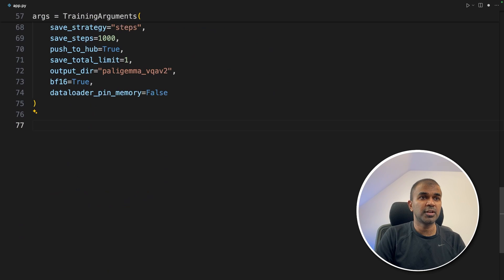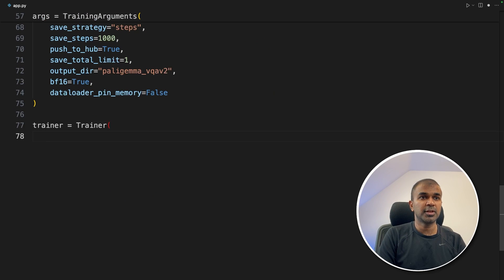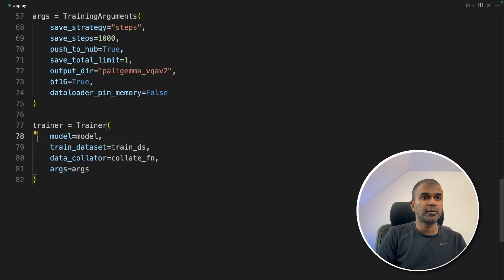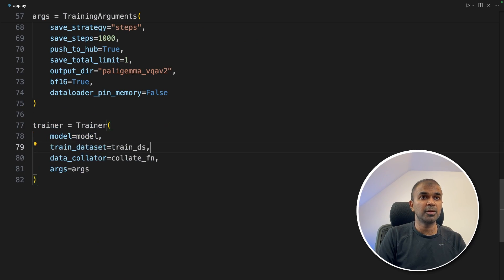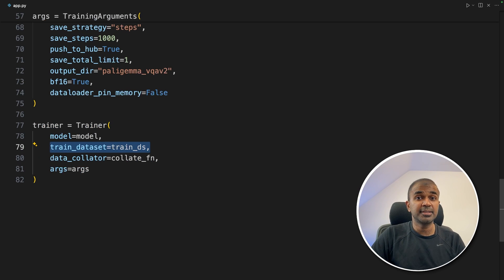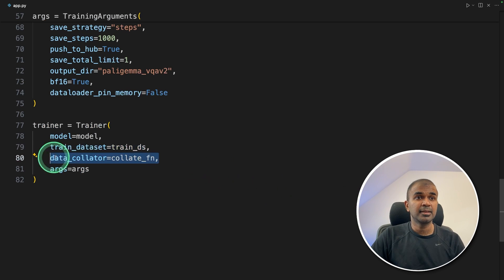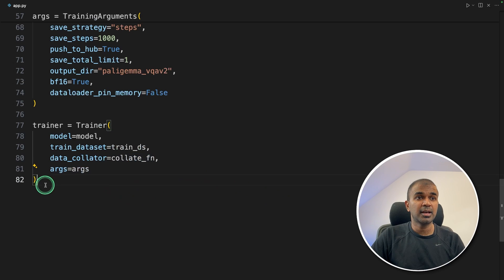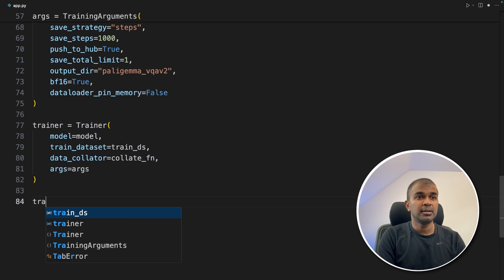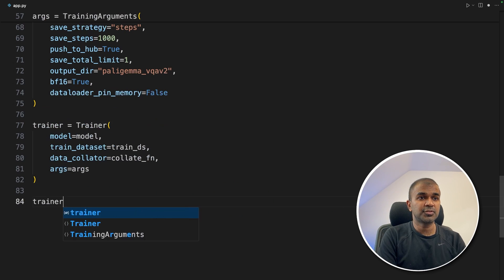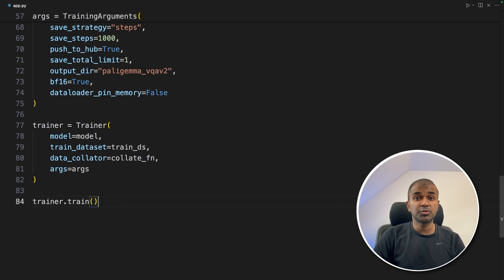So next, we are going to use trainer, trainer equals Trainer, and providing the model, that is the quantized model, training dataset, that is the first loaded dataset, then providing the collate function and arguments. Next trainer.train, this will automatically train the model.